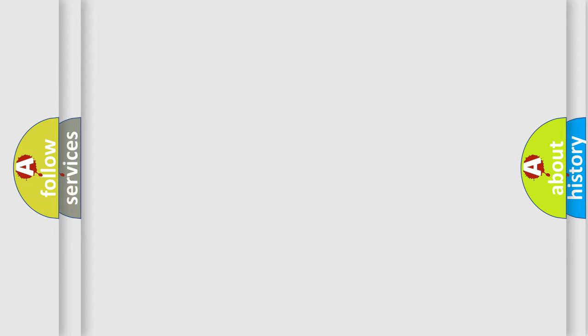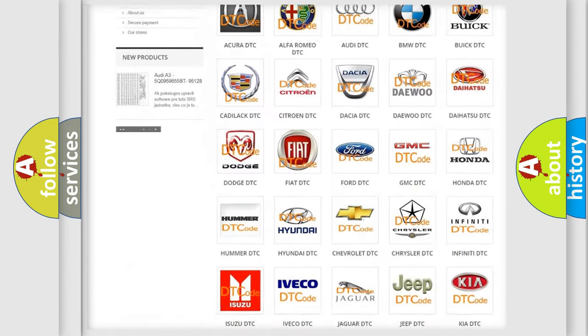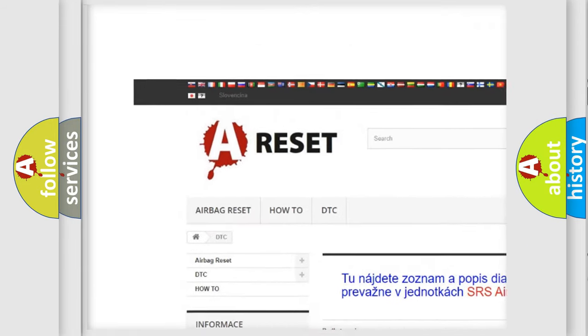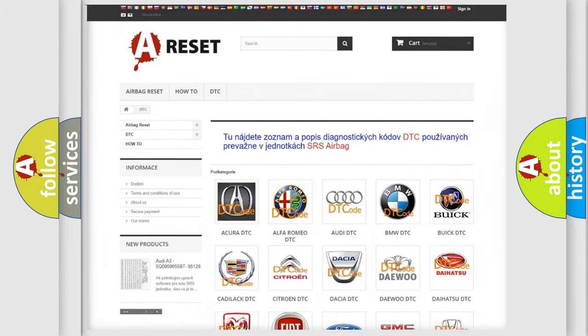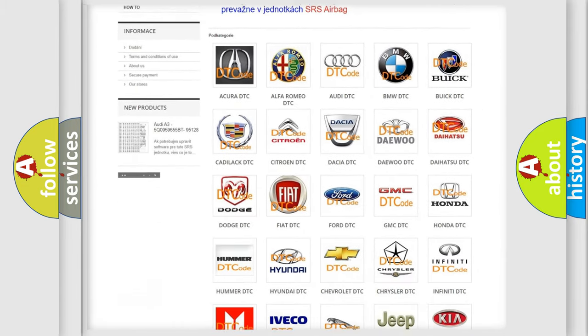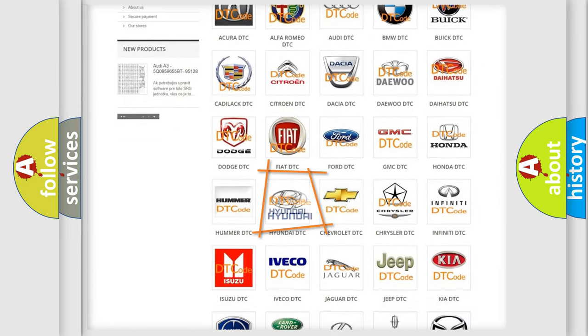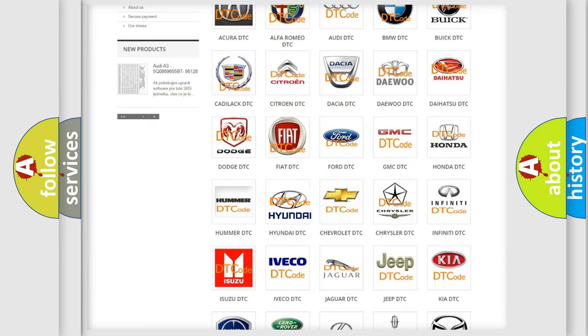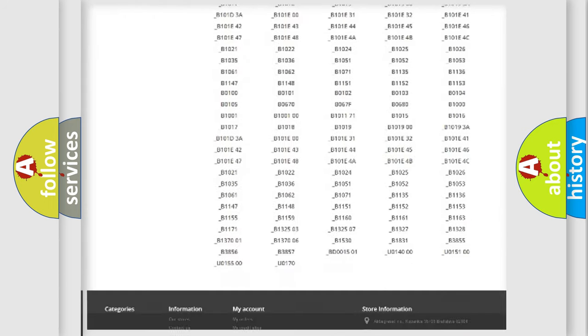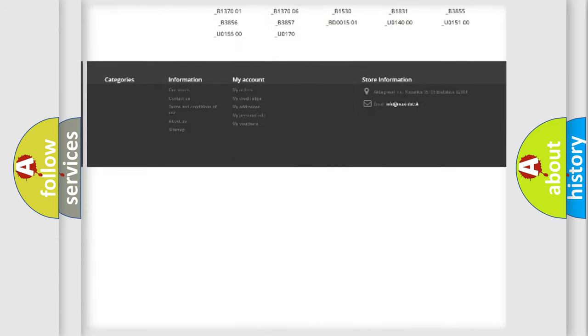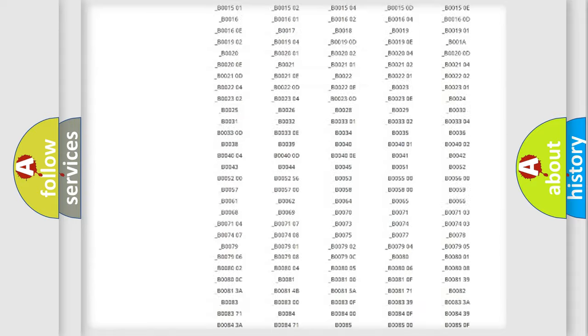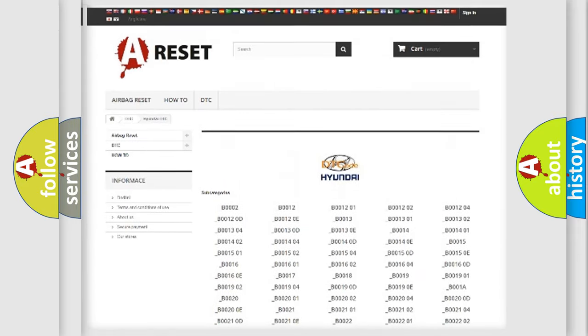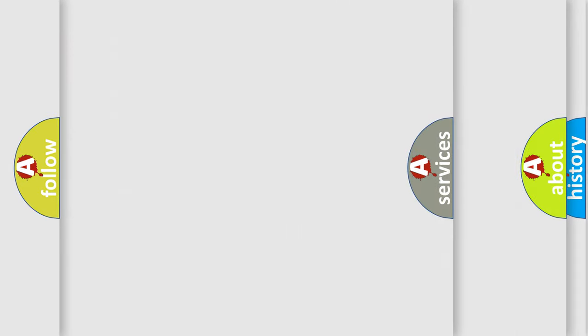Our website airbagreset.sk produces useful videos for you. You do not have to go through the OBD2 protocol anymore to know how to troubleshoot any car breakdown. You will find all the diagnostic codes that can be diagnosed in Hyundai vehicles, and many other useful things.